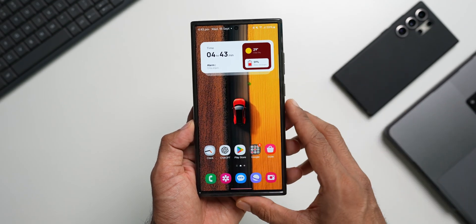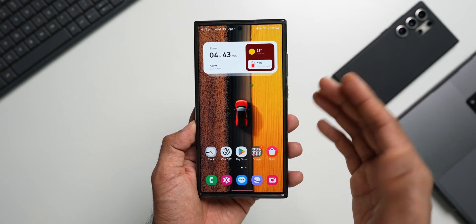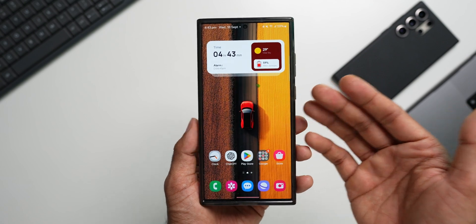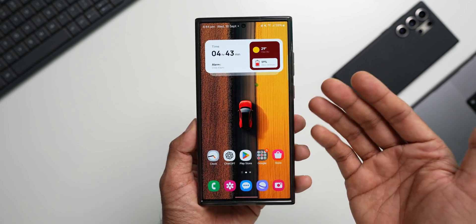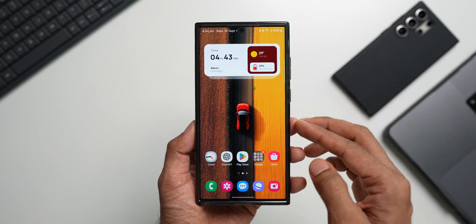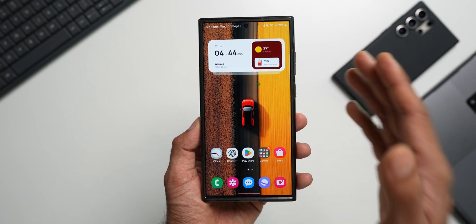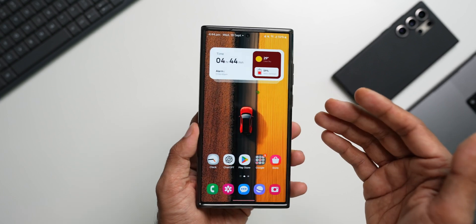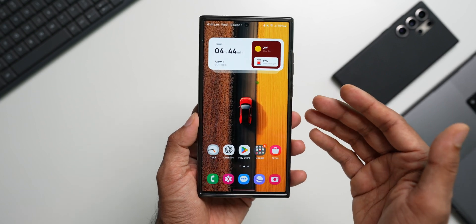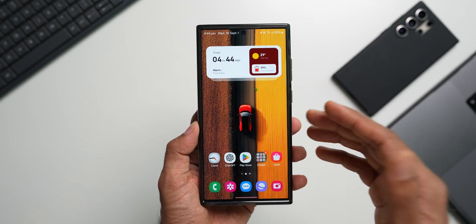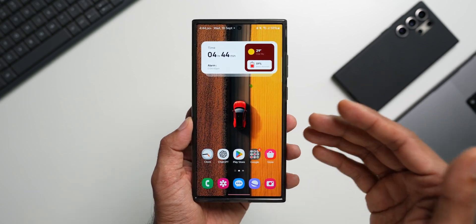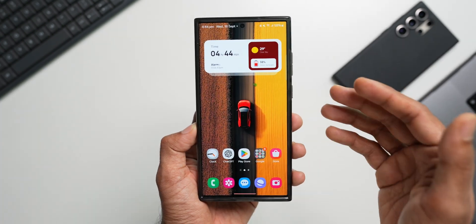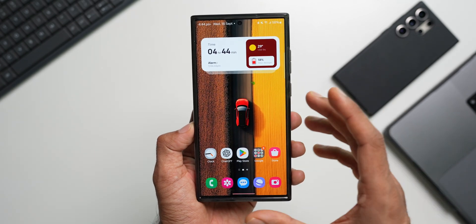What's up guys, welcome to Apex, thanks for tuning in. Samsung has already started rolling out the brand new One UI 6.1 upgrade for the Galaxy S23 series, and I'm sure you guys have been enjoying all the brand new features on the S23, S23 Plus, S23 Ultra.